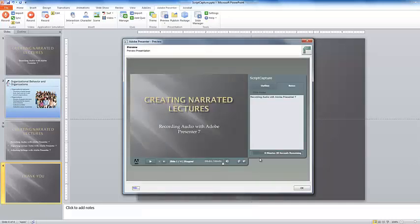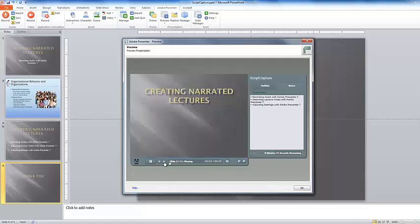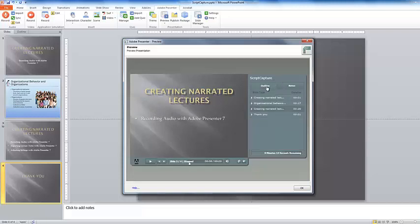Here we go. Slide one. Slide two. Slide three. There's the material I just typed in. You can also — and now it's playing. I'll stop it. You have your outline pane with your individual slides and your notes pane.